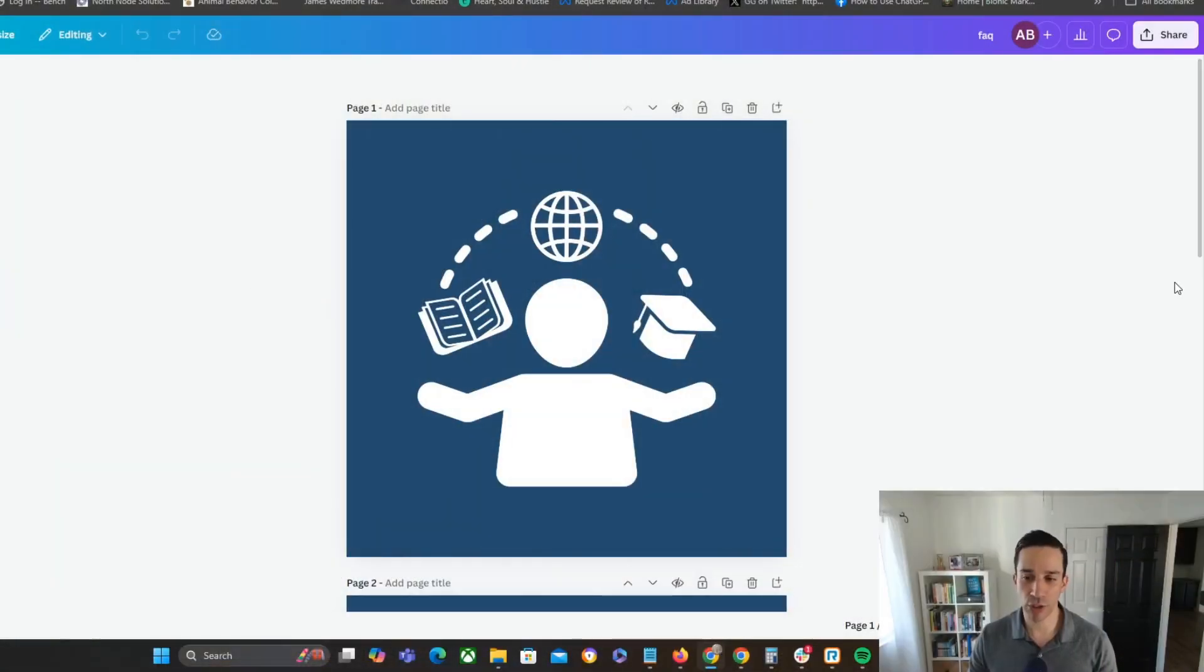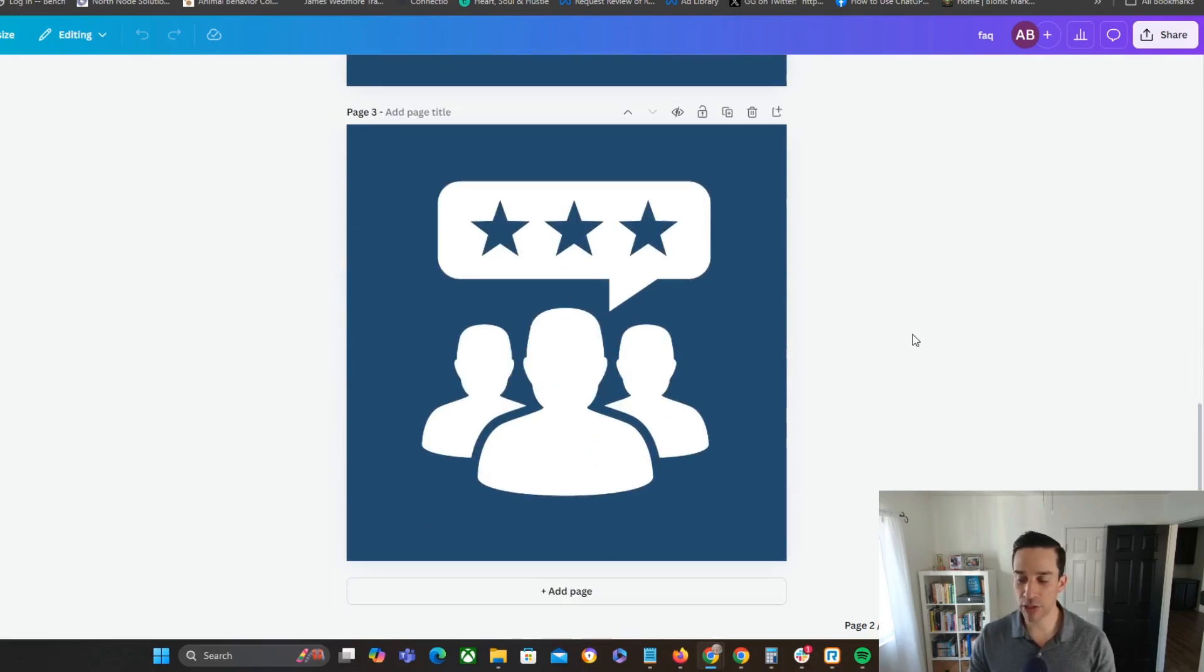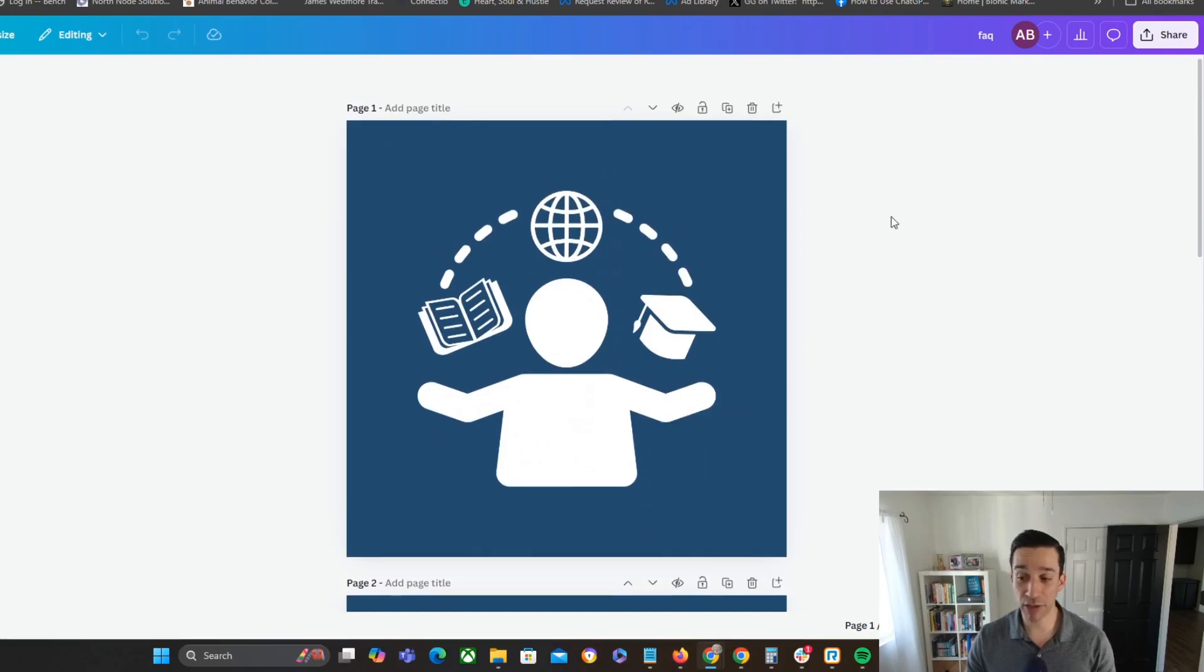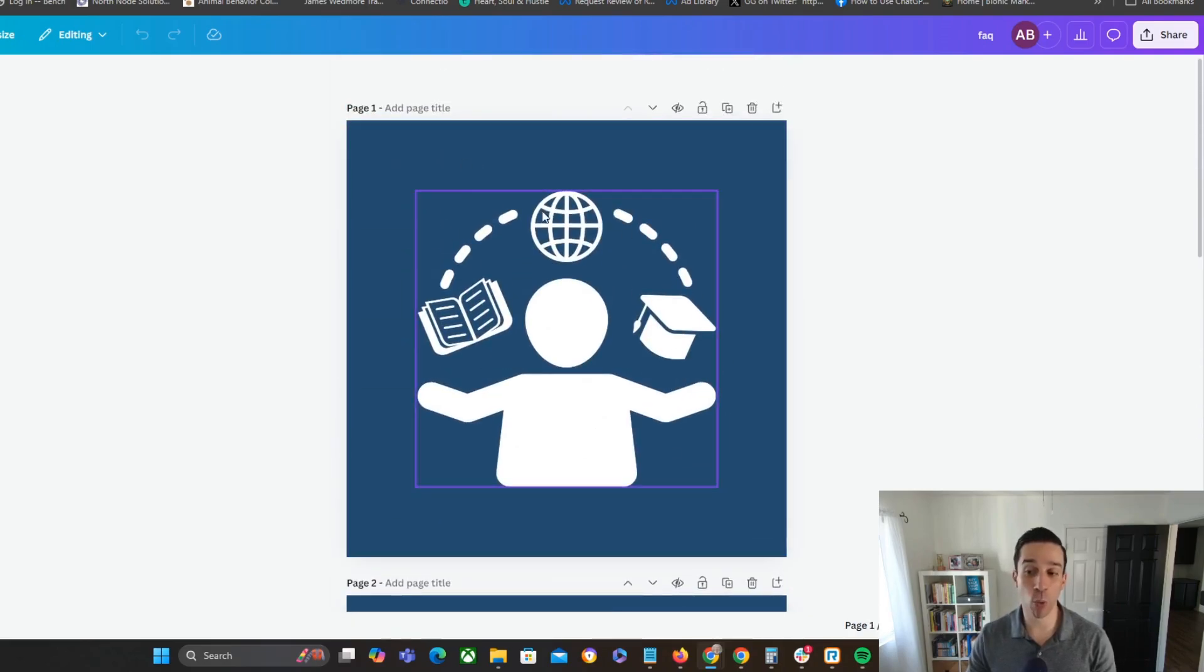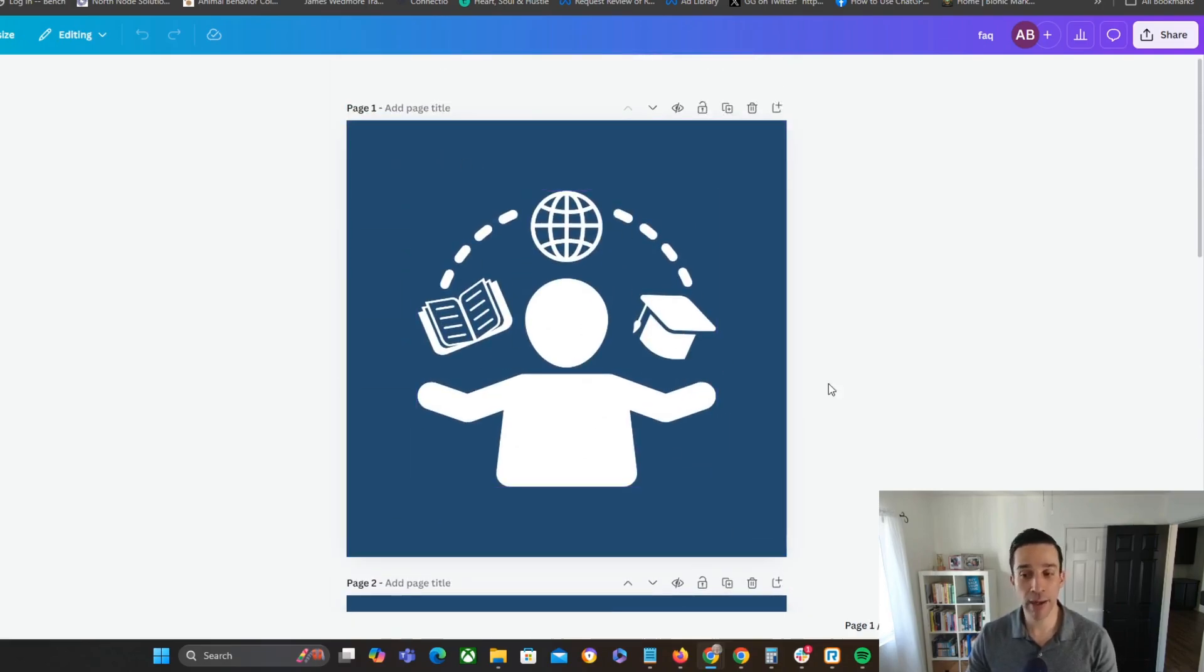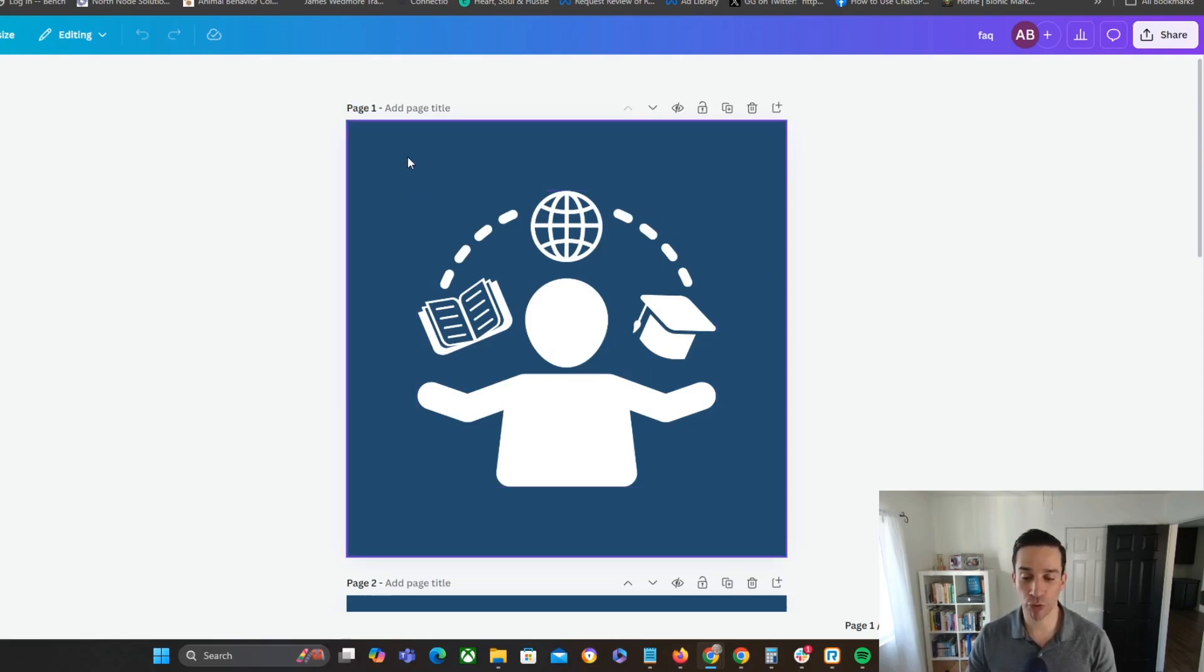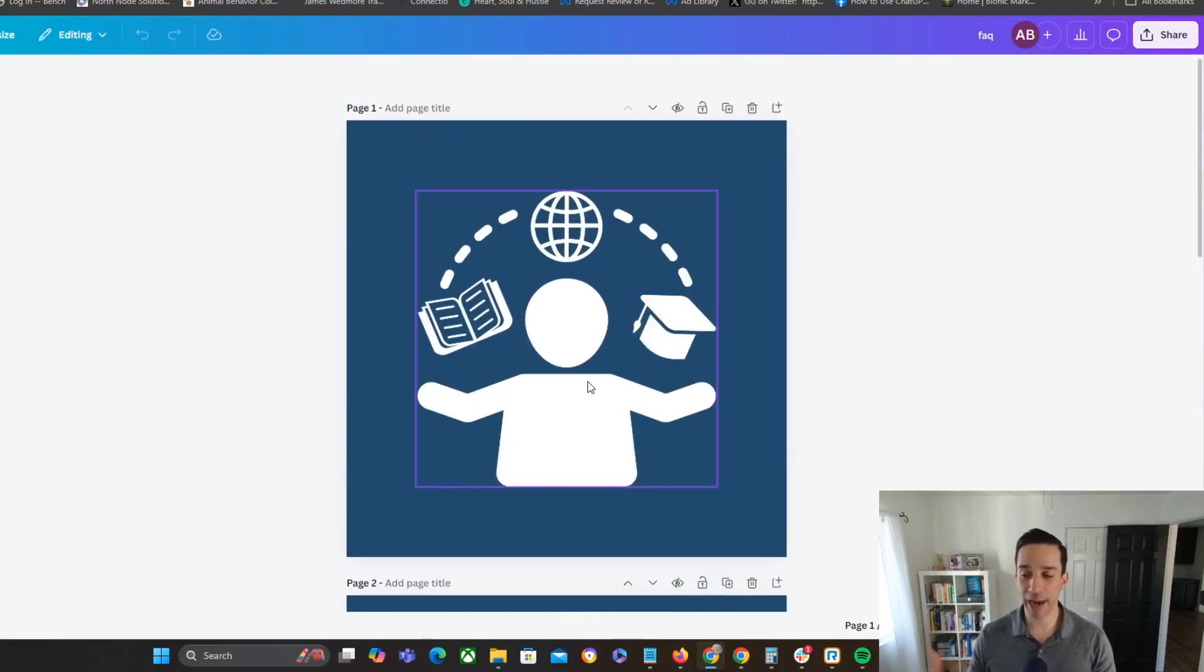All right. So here we are in Canva. So these are some examples that we actually just saw on the previous page. These are the real ones that I actually ended up uploading. And so you can see it right here. So it's very simple. I'm using a one-by-one aspect ratio format. So Instagram format right here. And then I'm just doing a search for an element that makes sense.